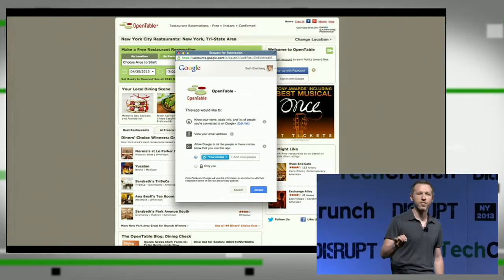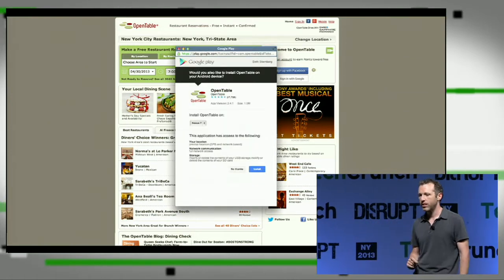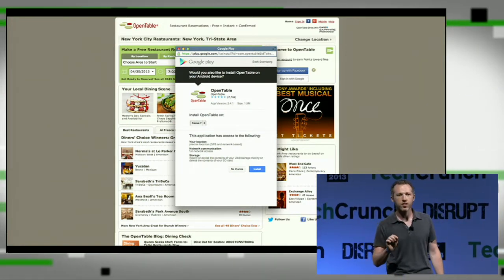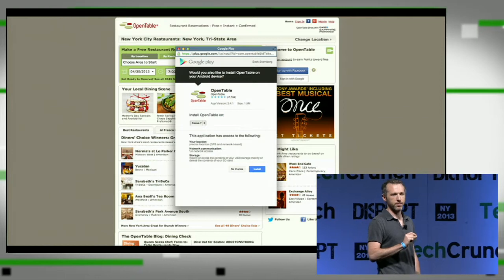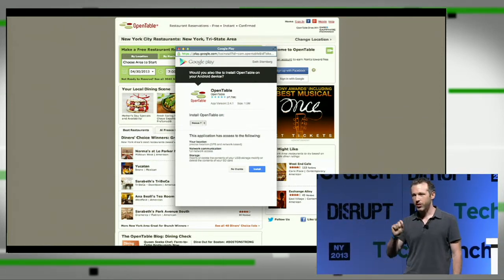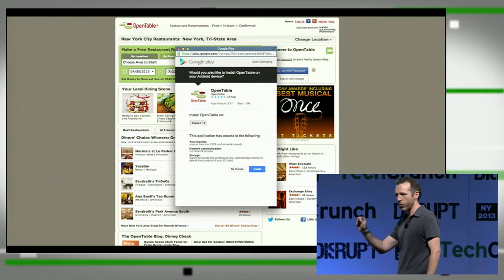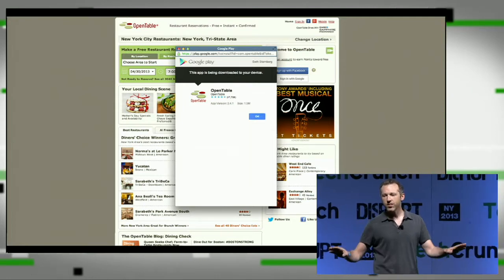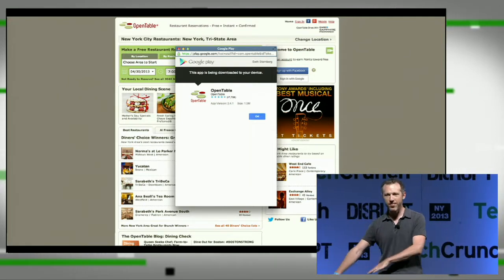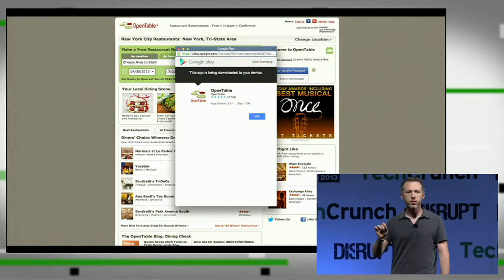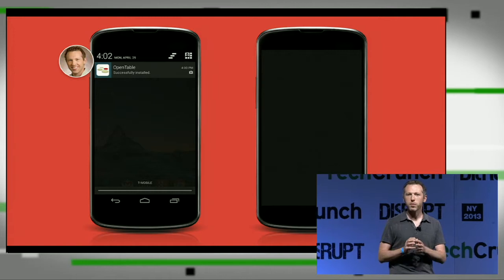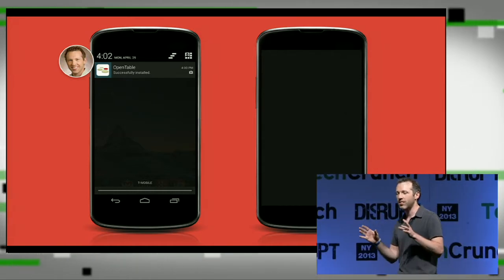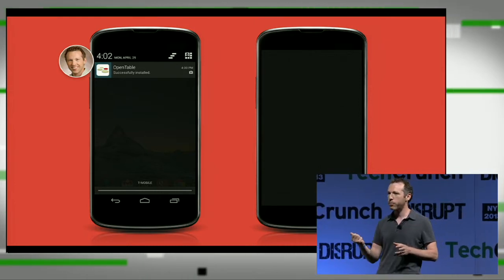One of the most exciting features is when a user hits Accept, if they have an Android device, we ask the user whether they want to download the Android app from that website. So you're on OpenTable.com, you're signing in using Google, and you're asked, hey, do you want the Android app? If you say yes, without ever touching your phone — you could have left it at home — OpenTable's app will just install. This is probably the most seamless app install you have ever seen. It's absolutely like magic. You pick up your phone and it's just there.